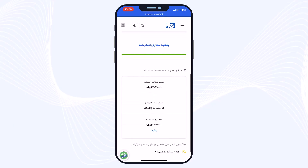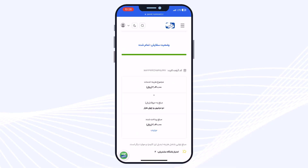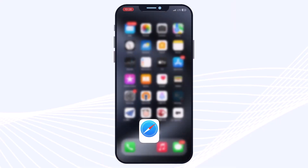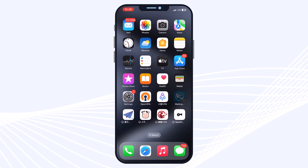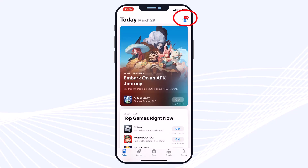The first step is redeeming your Apple gift card on your Apple account. When you get an Apple gift card, you will have a 16-digit code — as you can see, this is my gift card code. Copy your Apple gift card code and we will go to the App Store.